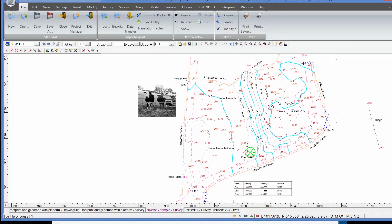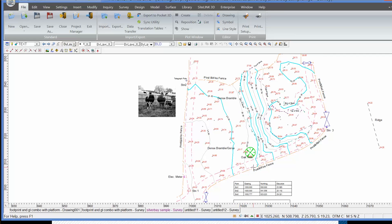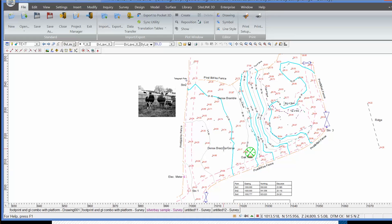We have contours with labels, a table with control coordinates, some text, some spot heights and the line styles that have been put in reflecting the different feature codes.